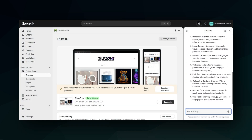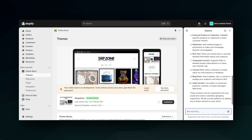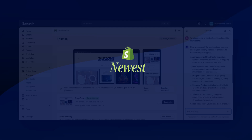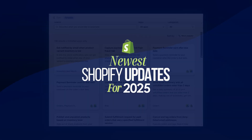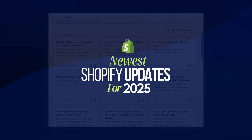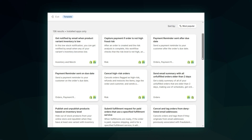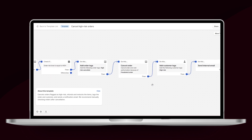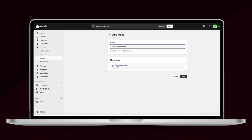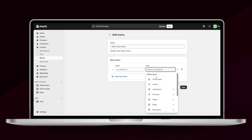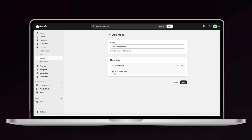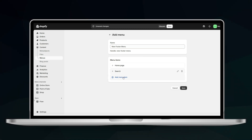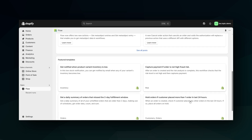Hi guys, welcome back to my channel. In today's video I'll be covering a few of Shopify's new updates and features for 2025. Keeping track of the updates made to the Shopify platform as well as their newest tools can help you stay up to date on how to navigate Shopify and discover features that can help you run your store more easily.